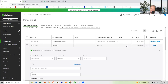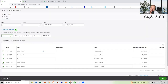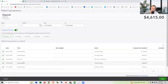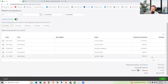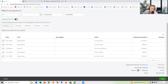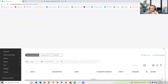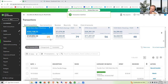Click on the deposit, then click 'Find Match.' All your sales receipts, payments, and invoices will appear, and you can pick which ones total up this deposit amount. Click Save. This means you don't have to manually record a deposit — it records the deposit for you and matches it to the sales receipts and invoices. Now we're at 25 transactions.